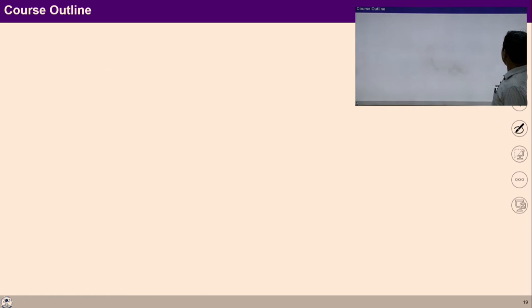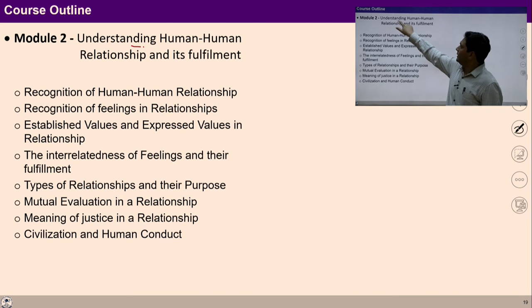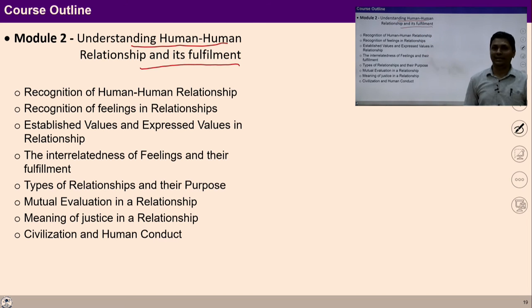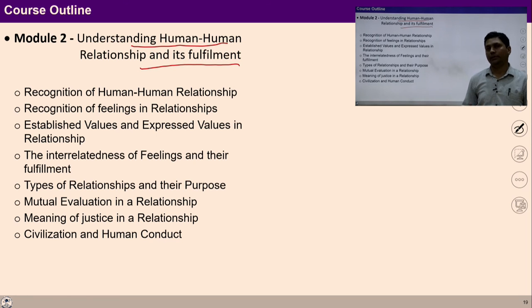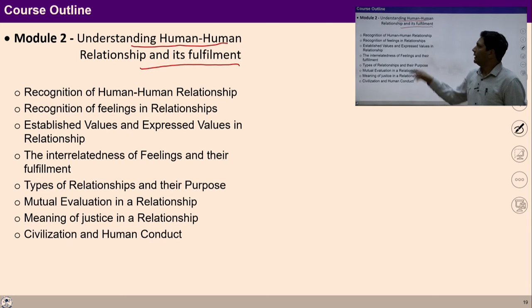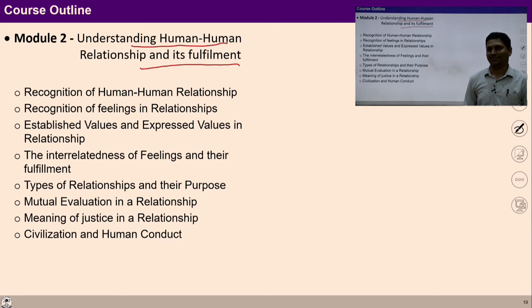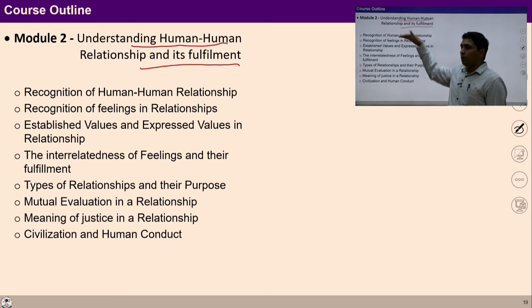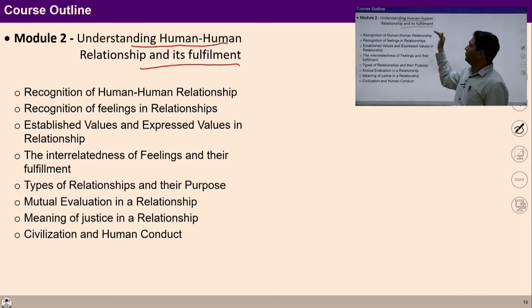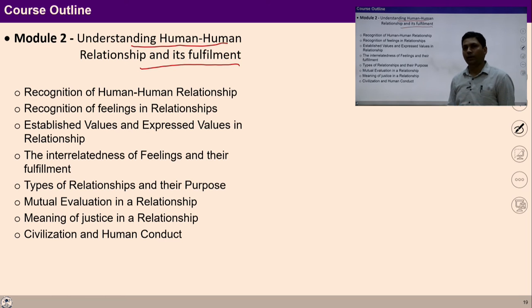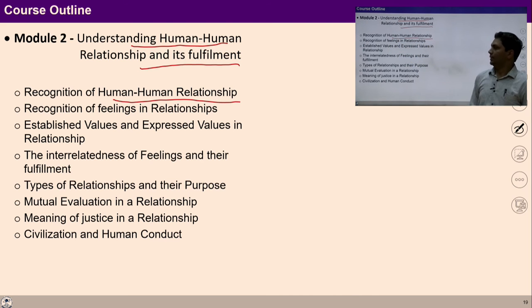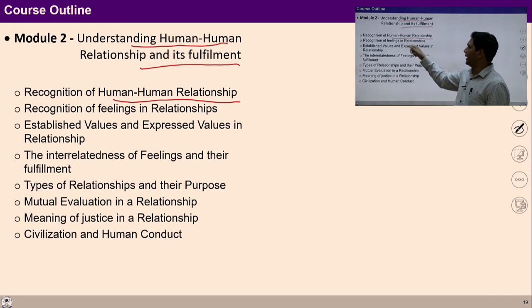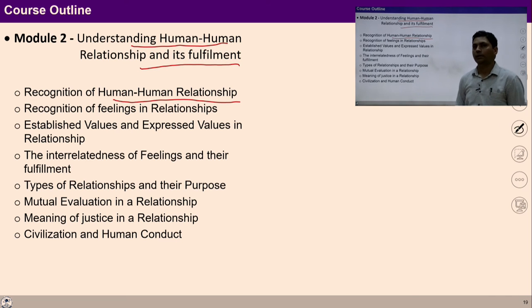In module 2, we will study human-human relationship and its fulfillment in detail. When talking about society and visualizing social structure in completeness, relationship plays a very important role. This module is primarily focused on recognition of human-human relationship, established values in relationship, expressed values in relationships, and their interconnectedness. We will try to recognize feelings of relationship required for a fulfilling life.